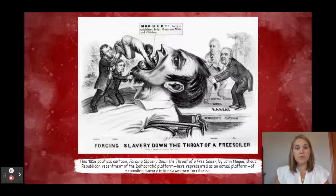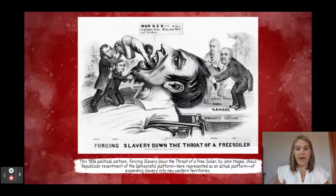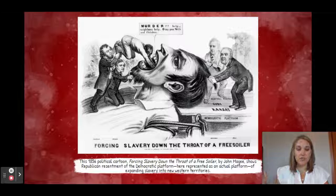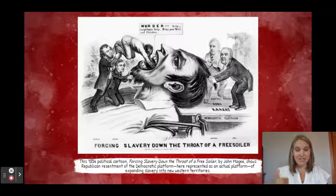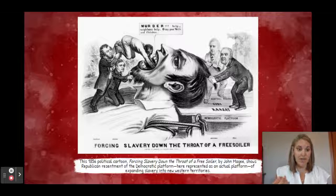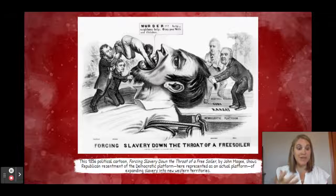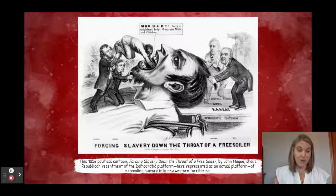Here is a political cartoon called "Forcing Slavery Down the Throat of a Free Soiler." It demonstrates the Republican attitudes against slavery and how Democrats were forcing the issue of slavery — specifically the expansion of slavery — down their throats.